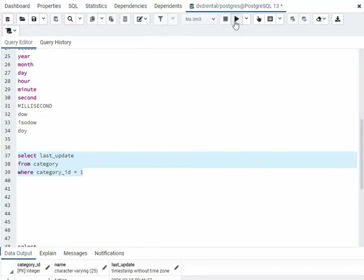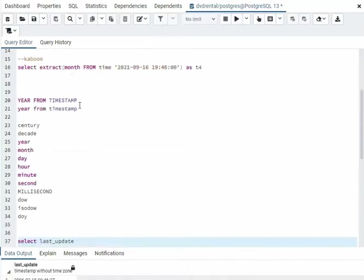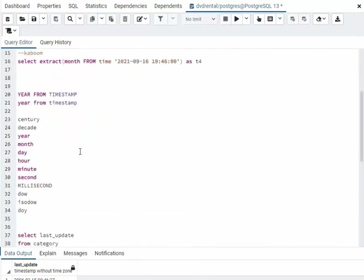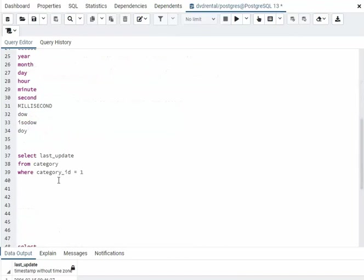So I'm going to say where category ID equals one. So we're just going to get one row. And then we can do this extract. So let us take this one right here. So I'm going to extract the day from that. So how would I do that?